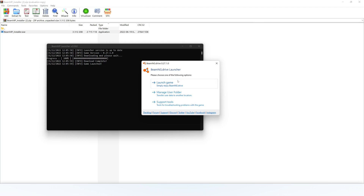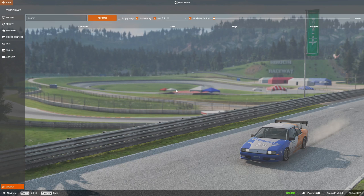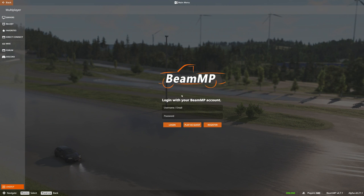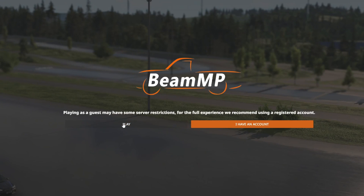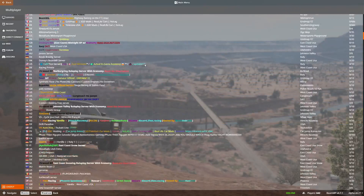Now launch the game. When you launch BeamNG, you will have a Multiplayer option — click on that. If you do not have an account, just play as guest. Click here to play.